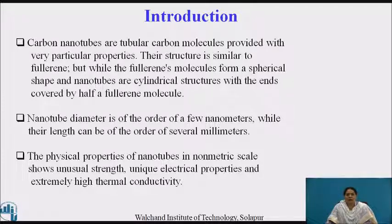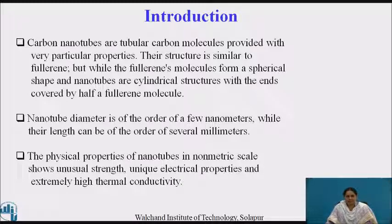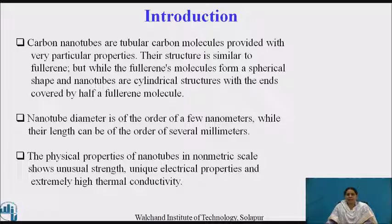Carbon nanotubes are tubular carbon molecules provided with very particular properties. Their structure is similar to fullerene, but while the fullerene's molecules form a spherical shape, the nanotubes are cylindrical in structure with the ends covered by a half fullerene molecule. Nanotube diameter is of the order of few nanometers, while their length can be of the order of several millimeters. The physical properties of nanotubes at nanometric scale show unusual strength, unique electrical properties, and extremely high thermal conductivity.